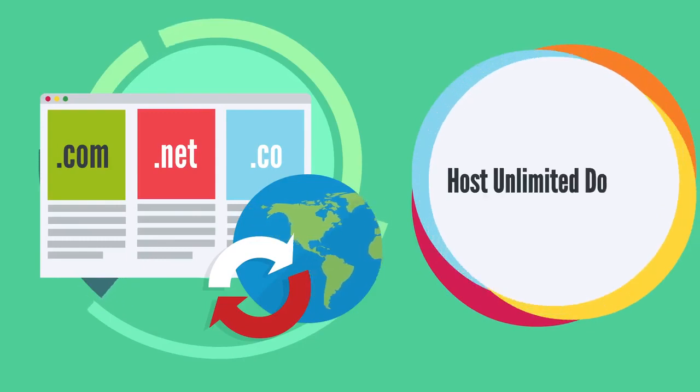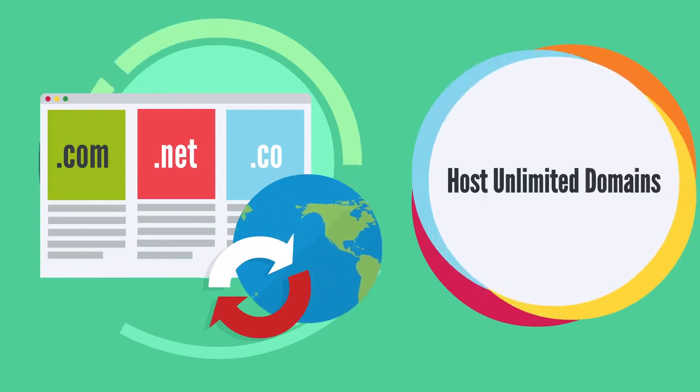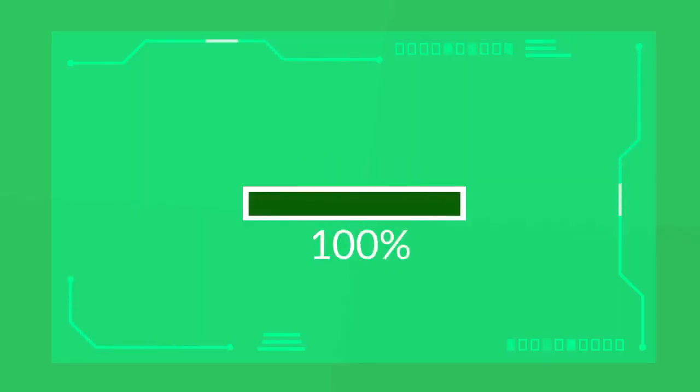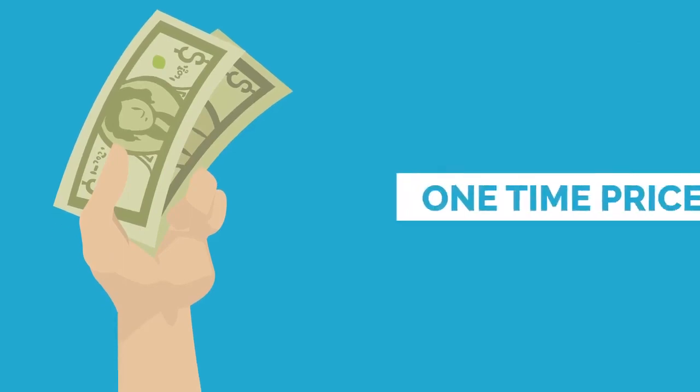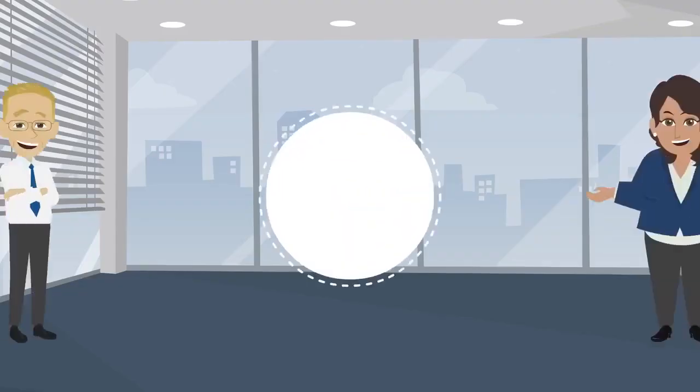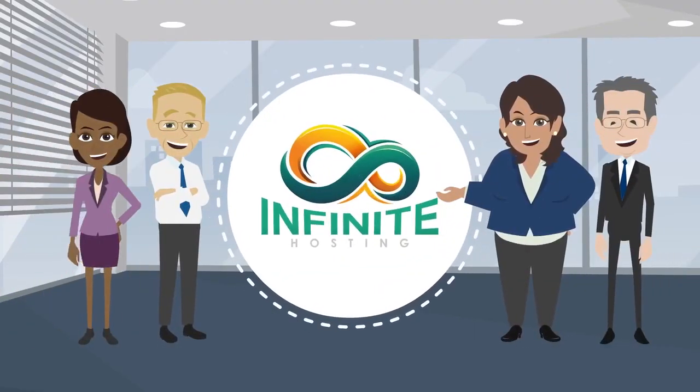Imagine being able to host unlimited domains with faster loading speed for a lifetime at an unbeatable one-time price. Welcome to Infinite Hosting.